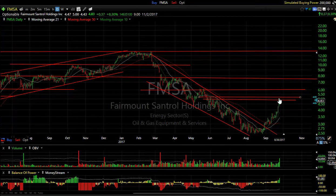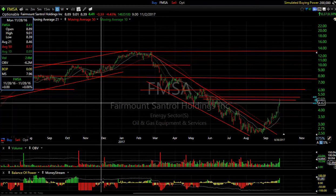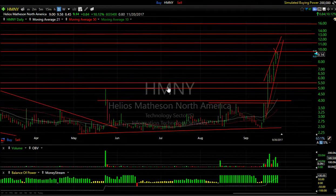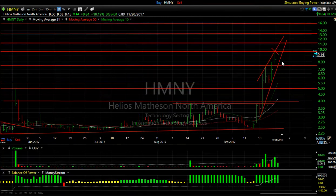FMSA is another one in that group I'm adding. Fair Amount Central exploded up to resistance, although it may have room to go to six and seven and a half — those are my next targets. I would look for some backing and filling and entry opportunities — nine days to cover on that one.